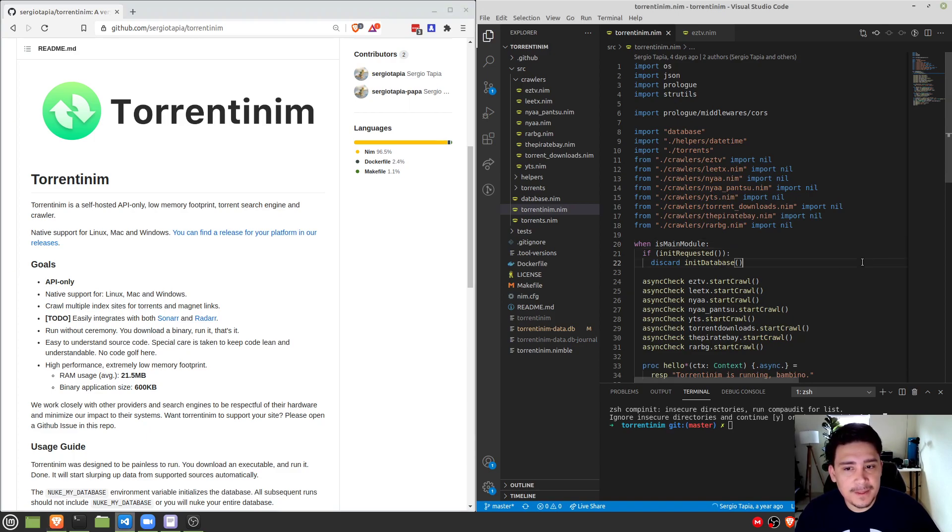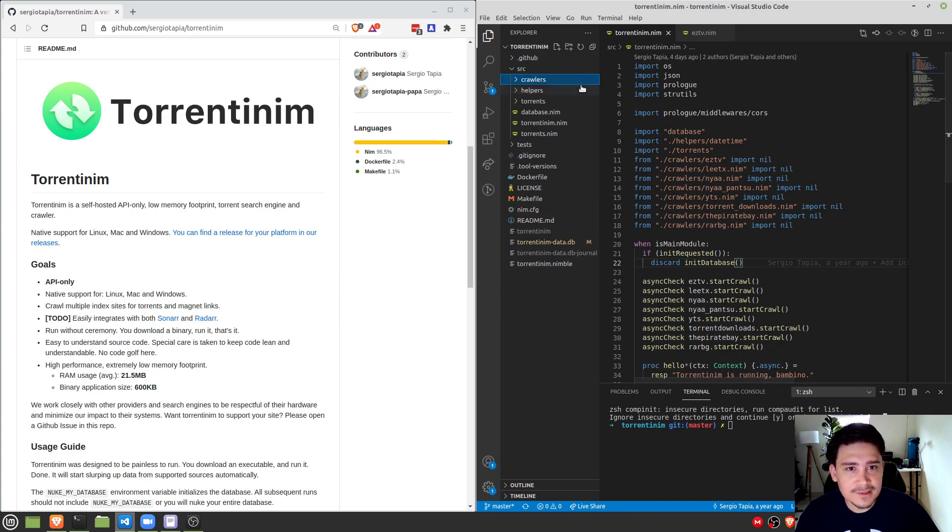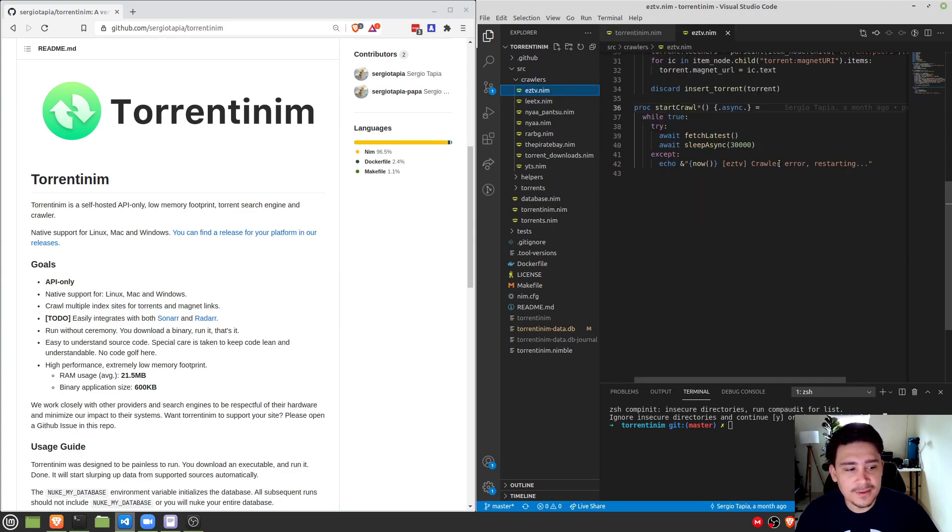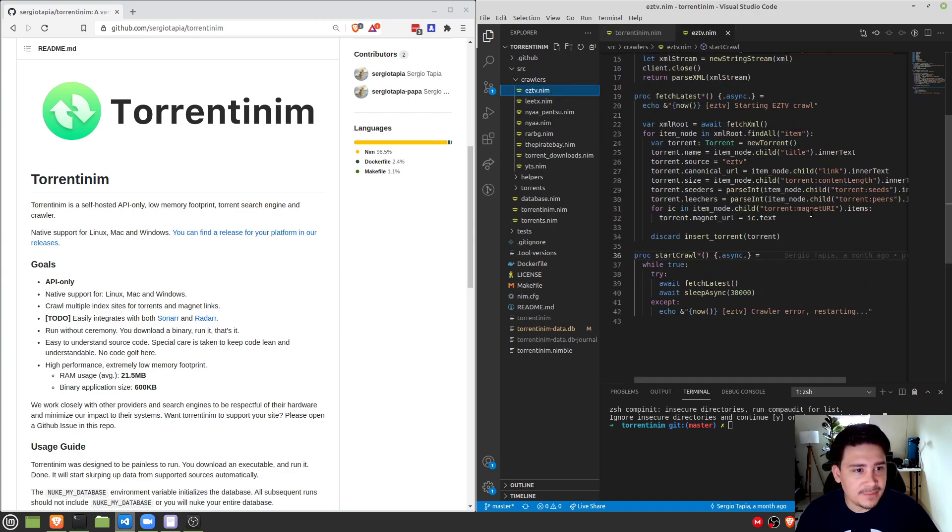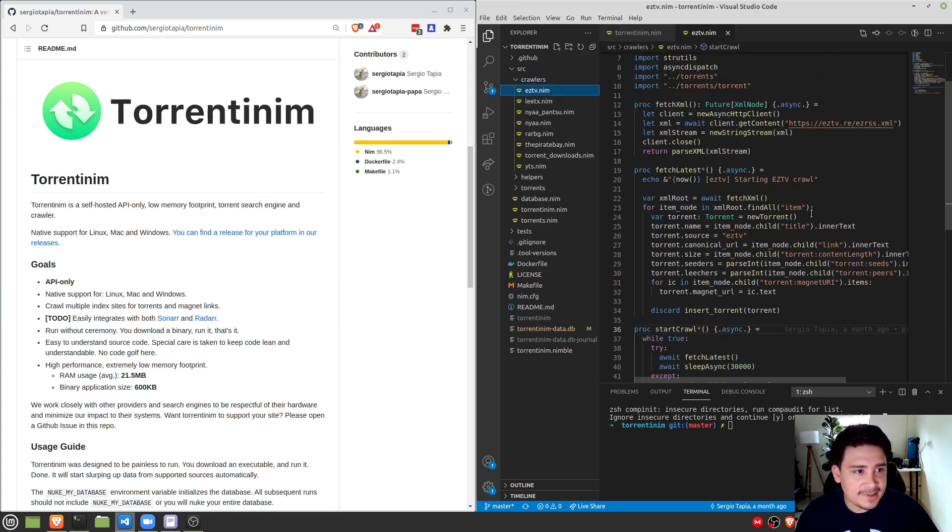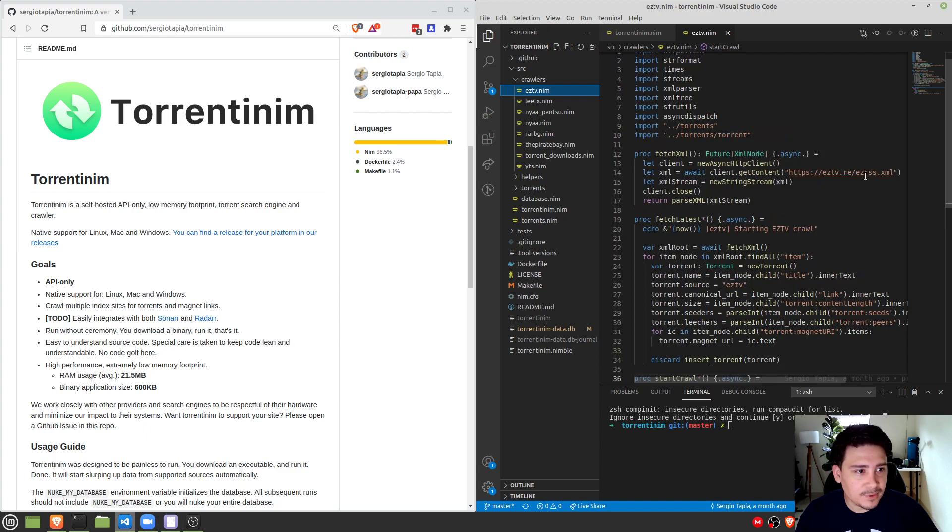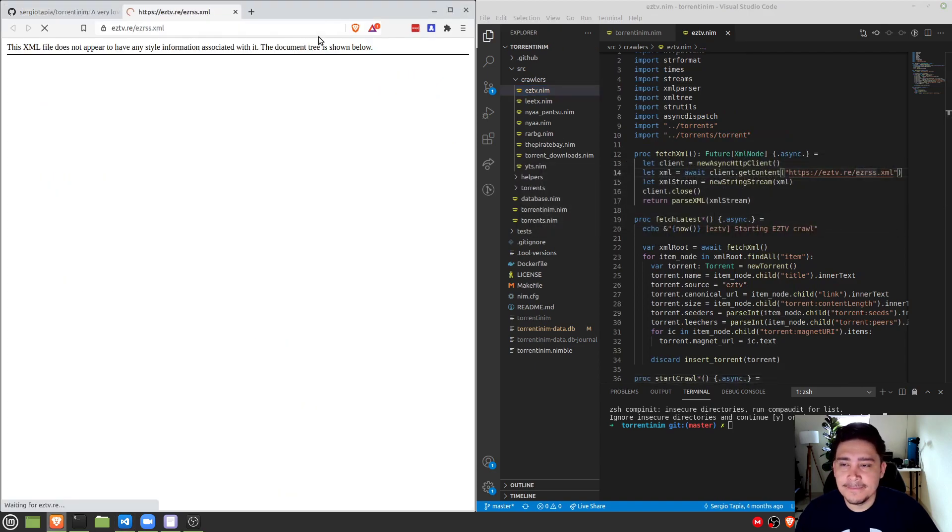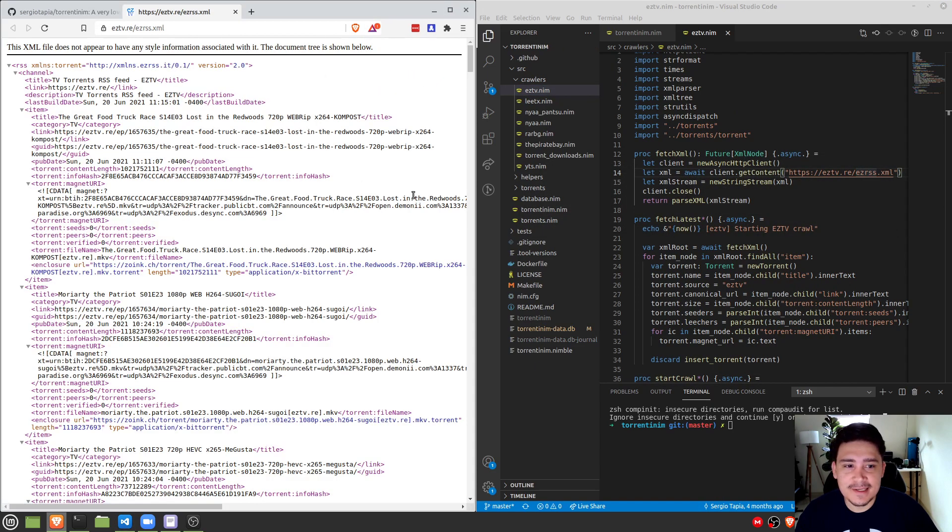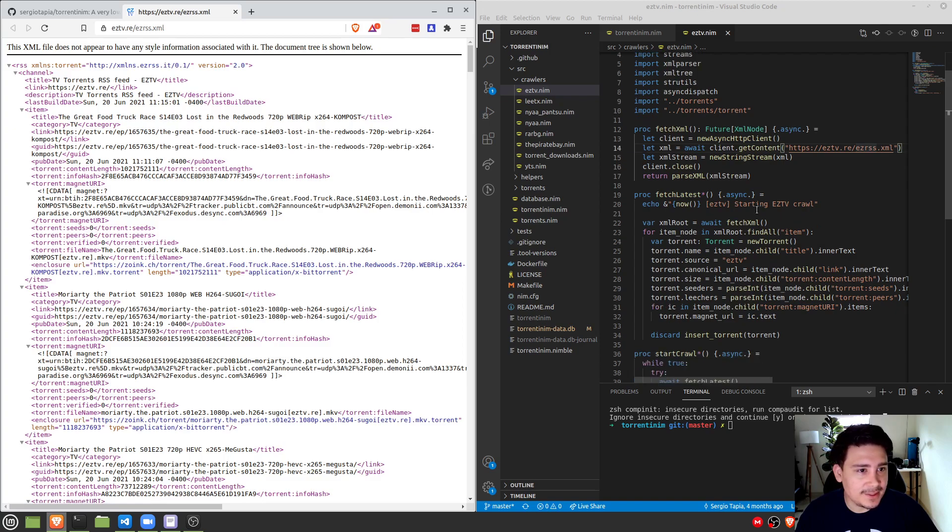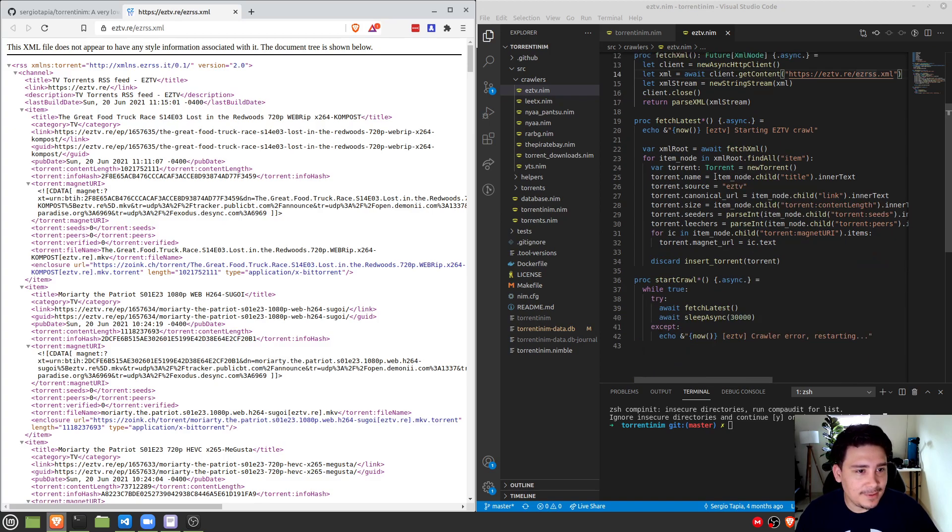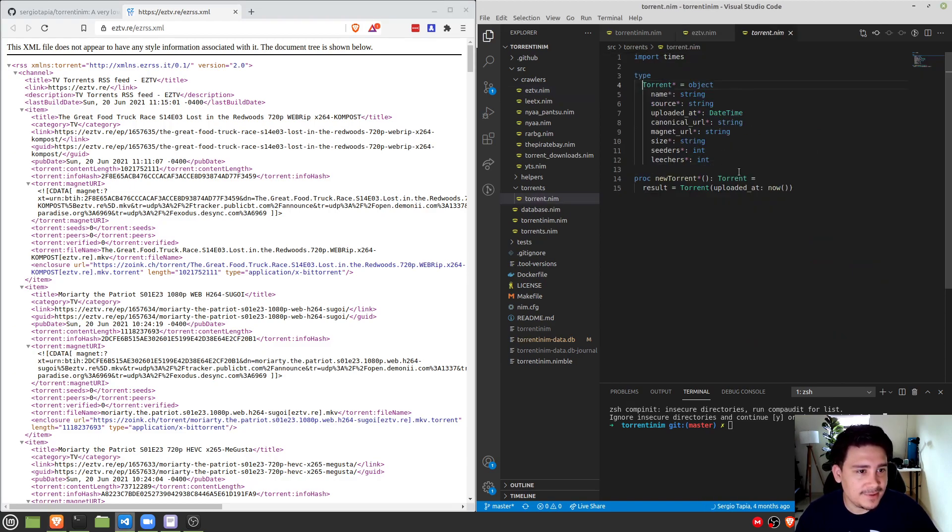So let's start with looking a little bit at how the crawlers are structured. So in my Nim project that I created using Nimble, I have a folder of crawlers. So we can look at EZTV, for example. EZTV is a simple RSS. So that RSS, we just parse it using Nim's RSS parsing library, no big deal. And then we save it to a type that I created called torrent.